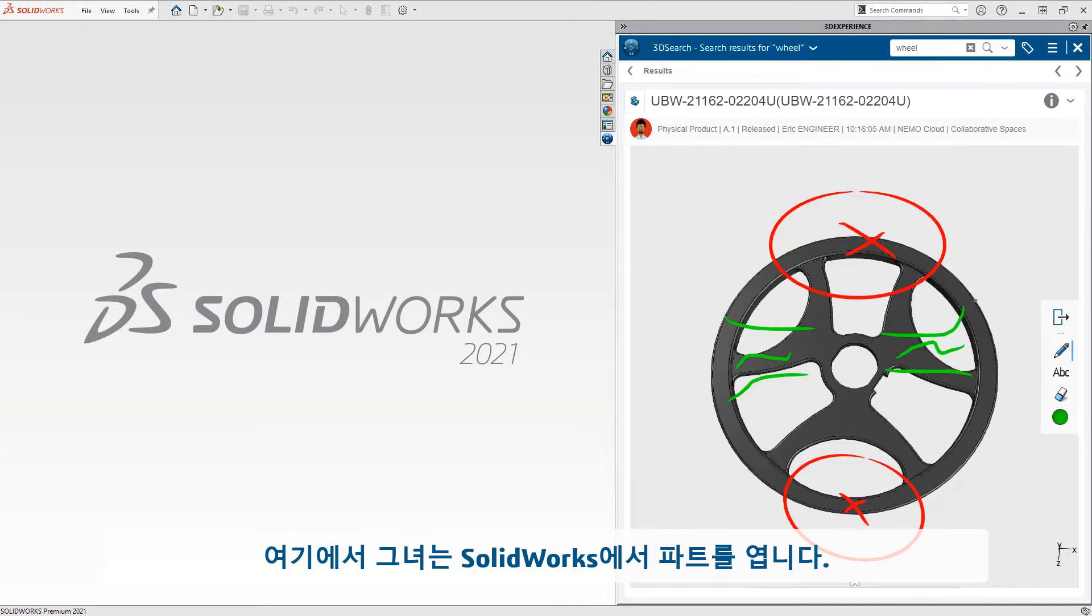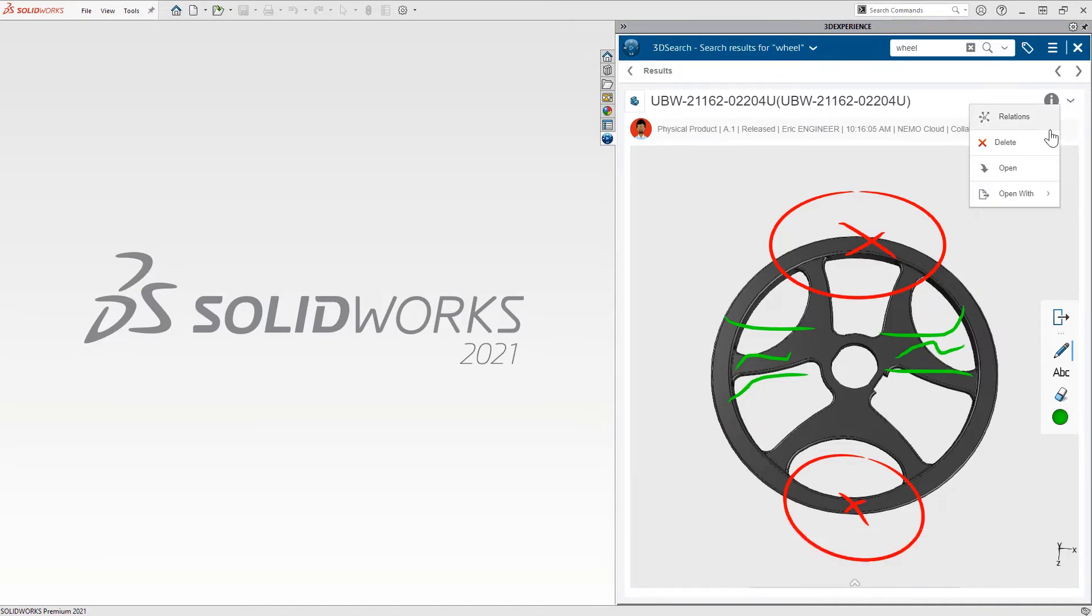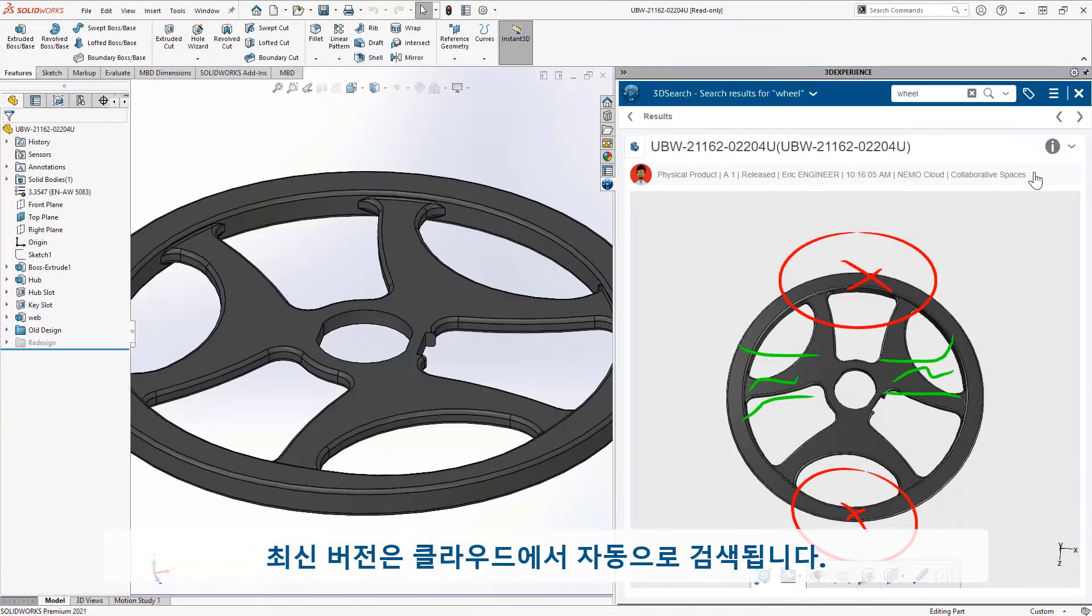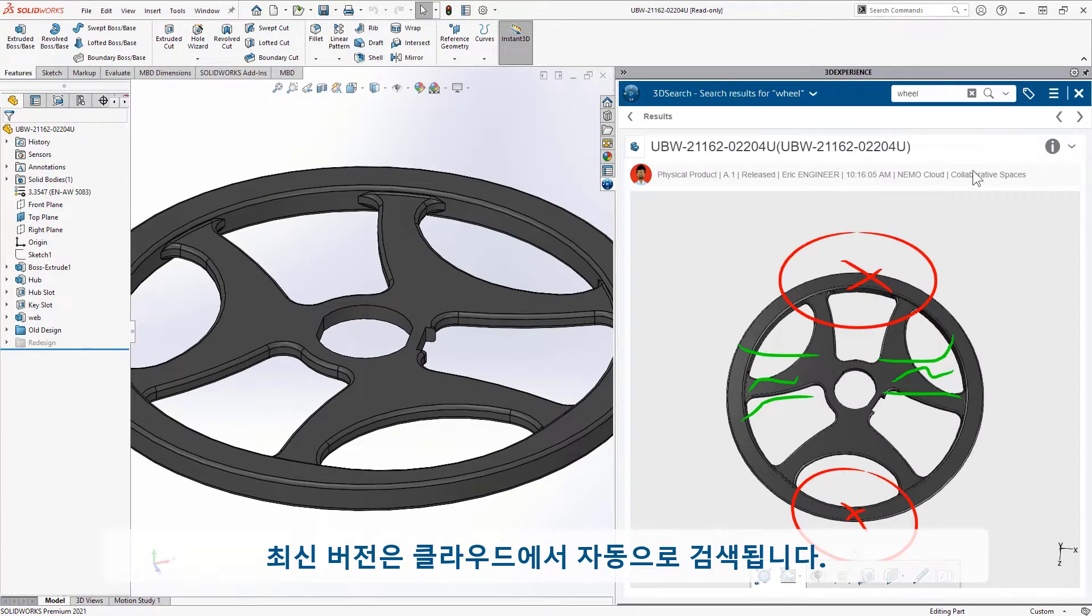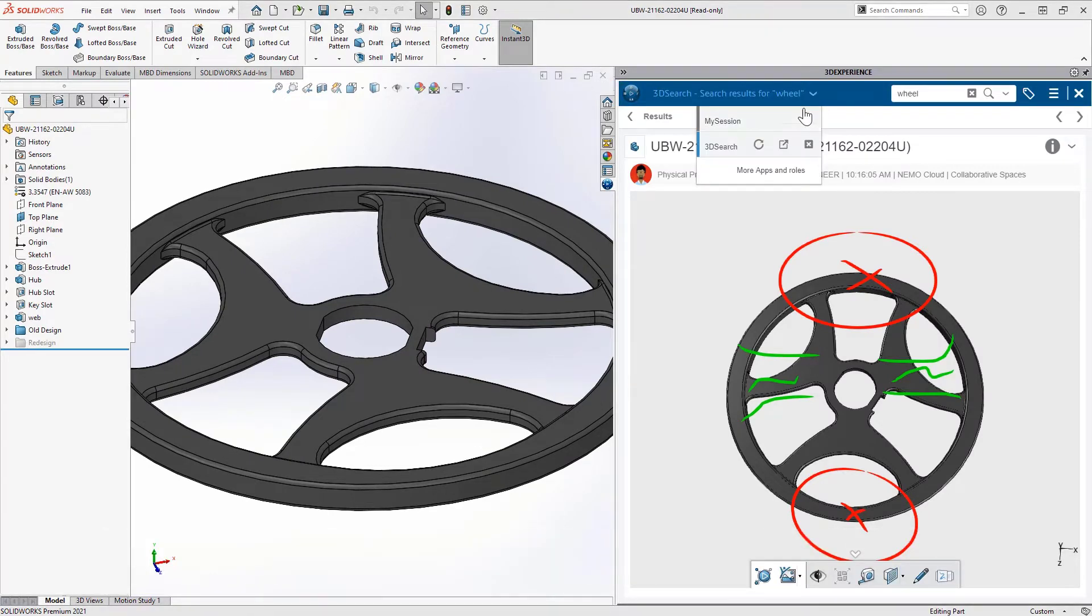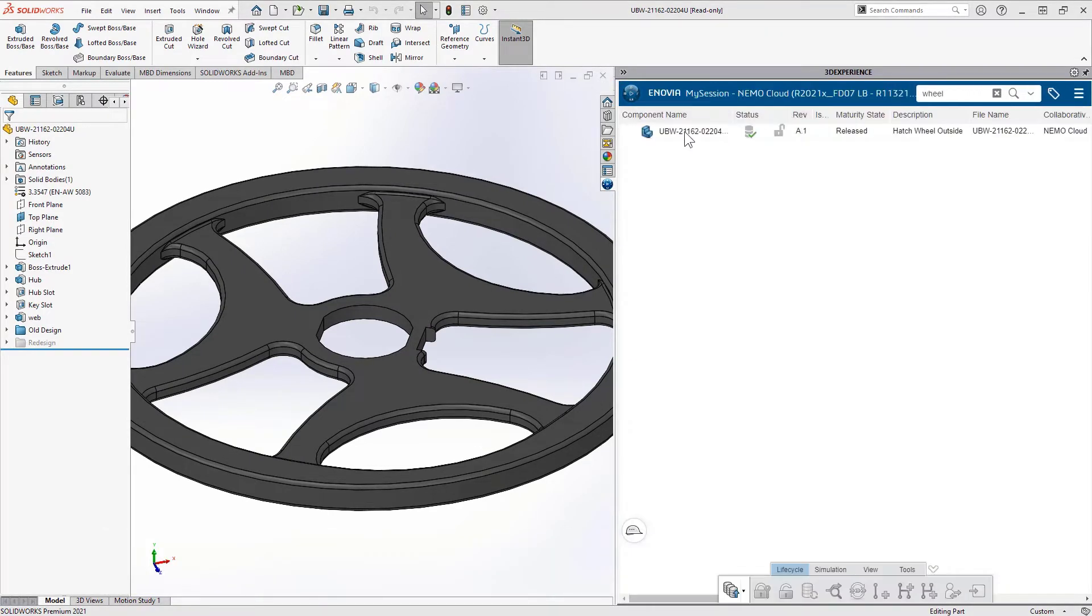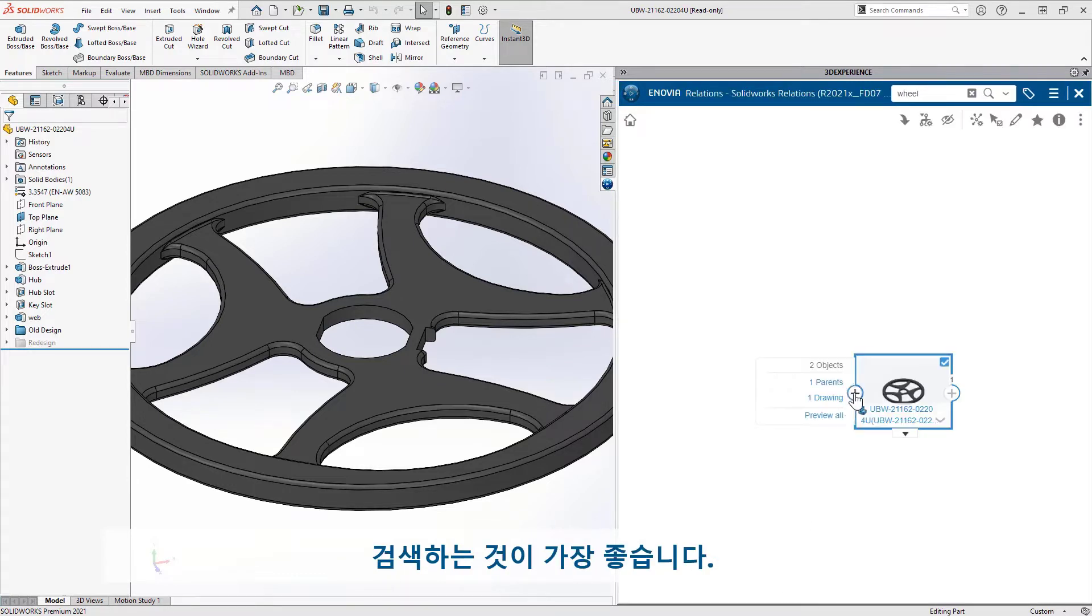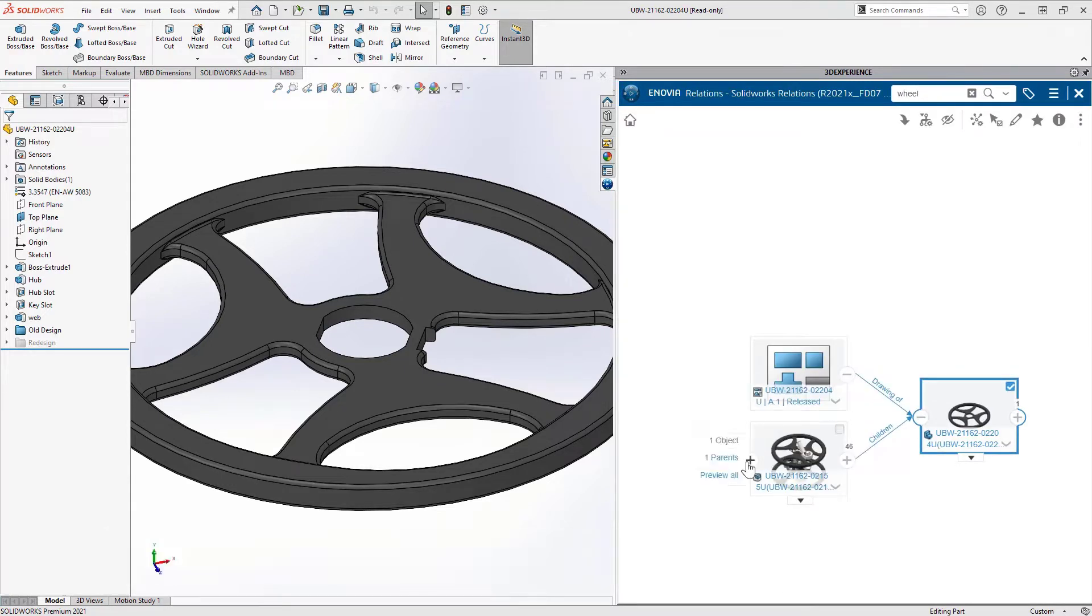From here, she opens the part in SolidWorks. The latest version is automatically retrieved from the cloud. Before she makes any changes, it's best to do a where used search.